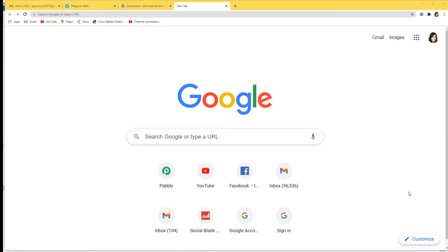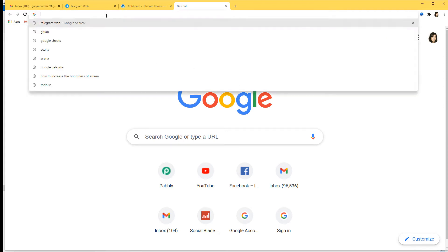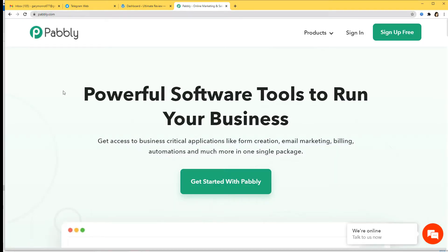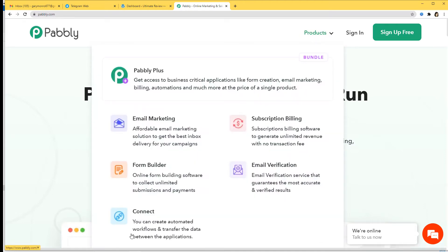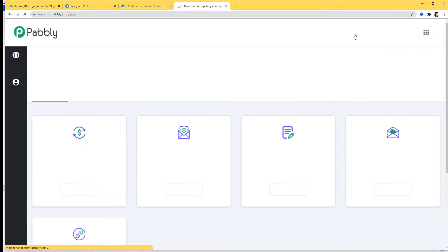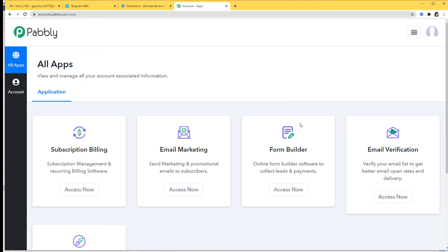Here I am at Google and now I am going to go to the URL section and type pabbly.com. This is the website of Pabbly and from the product section I am going to go to Connect. Now I am going to sign in from here. Because I have already signed into my account, that is why I am here. You can also sign up for free and create your free account in just two minutes.